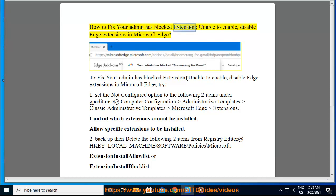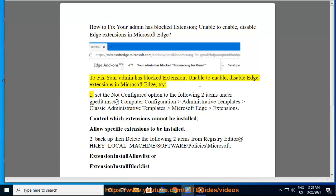How to fix your admin has blocked extension, unable to enable or disable Edge extensions in Microsoft Edge.